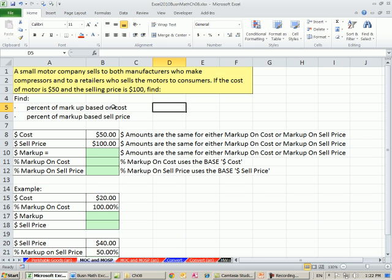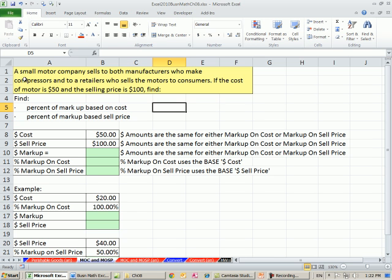Let's look at an example here, an example from a motor company. A small motor company sells to both manufacturers who make compressors and to retailers who sell motors to consumers. If the cost of the motor is $50 and the sell price is $100, find both the markup based on cost and the markup based on sell price.